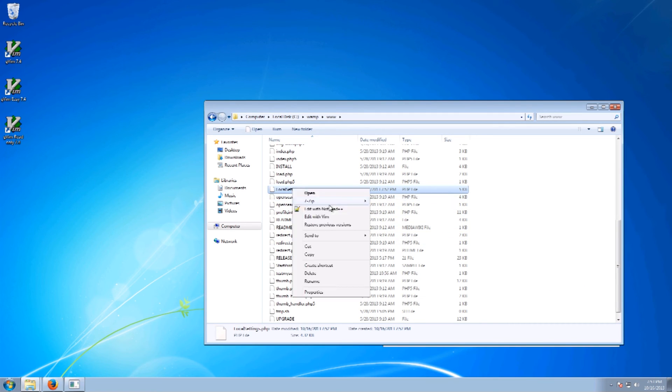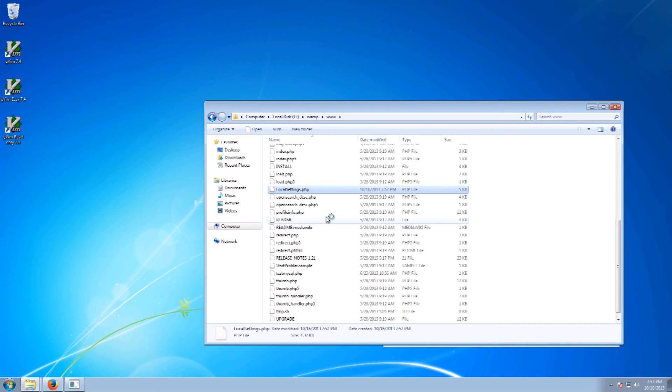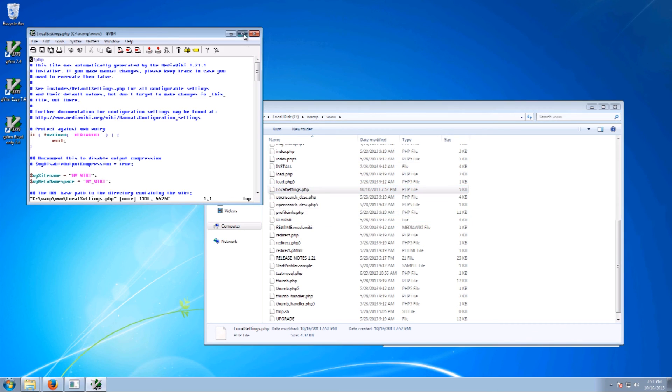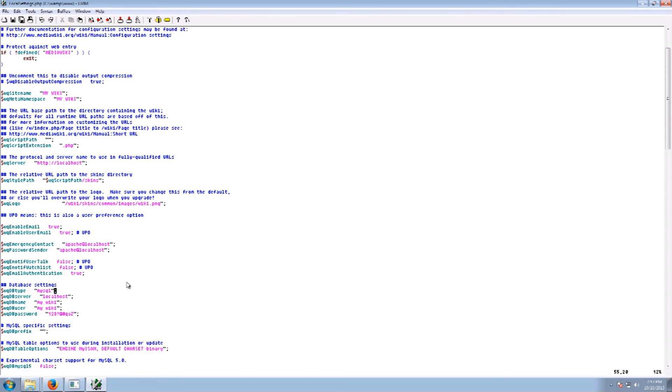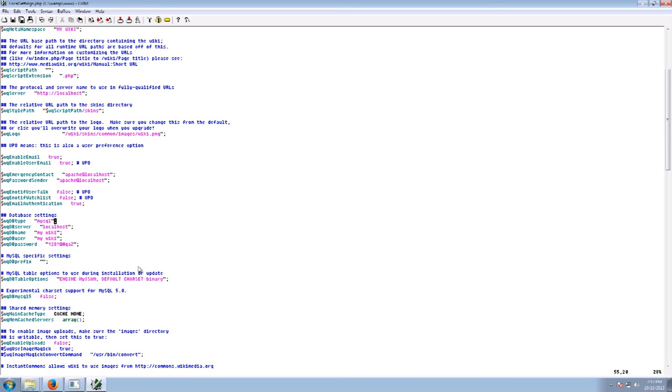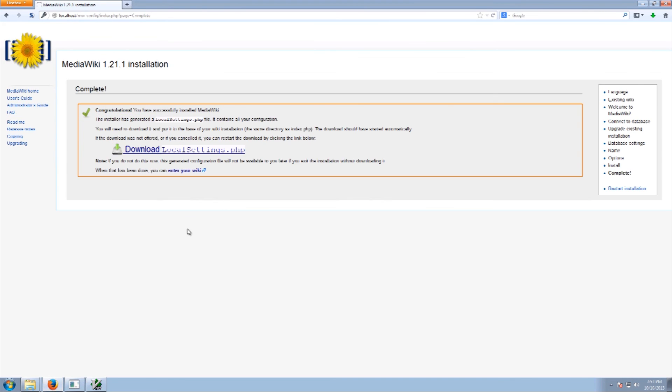For those of you who do not know what this is, pretty much all this is is just containing all the plugins and other information. It has got the database information. So you can even skip the entire wiki setup and actually just create this and plug into it. Okay. So now that it is done we go into the wiki.